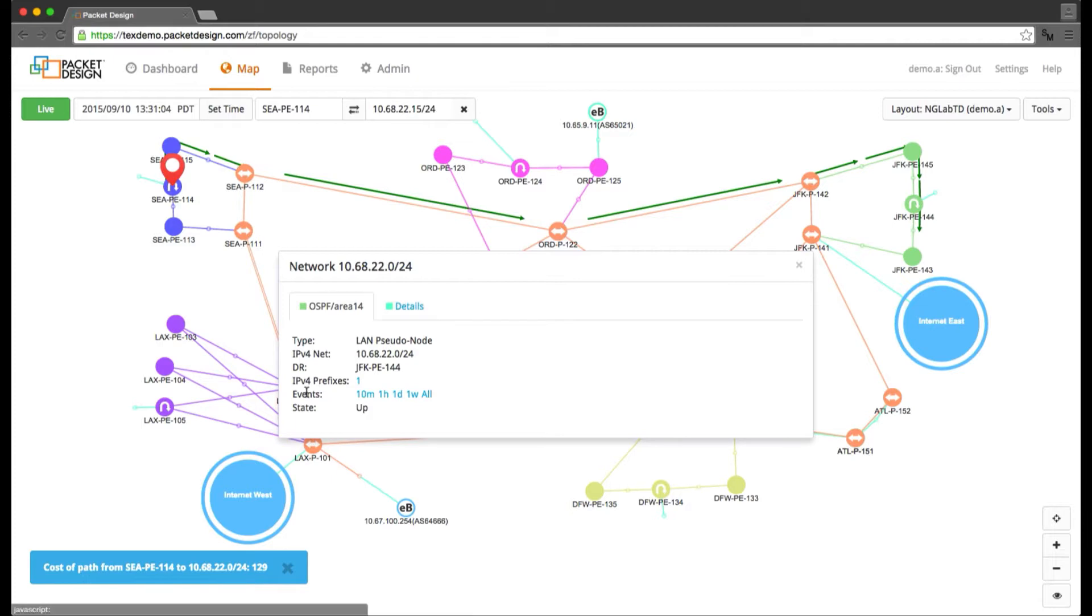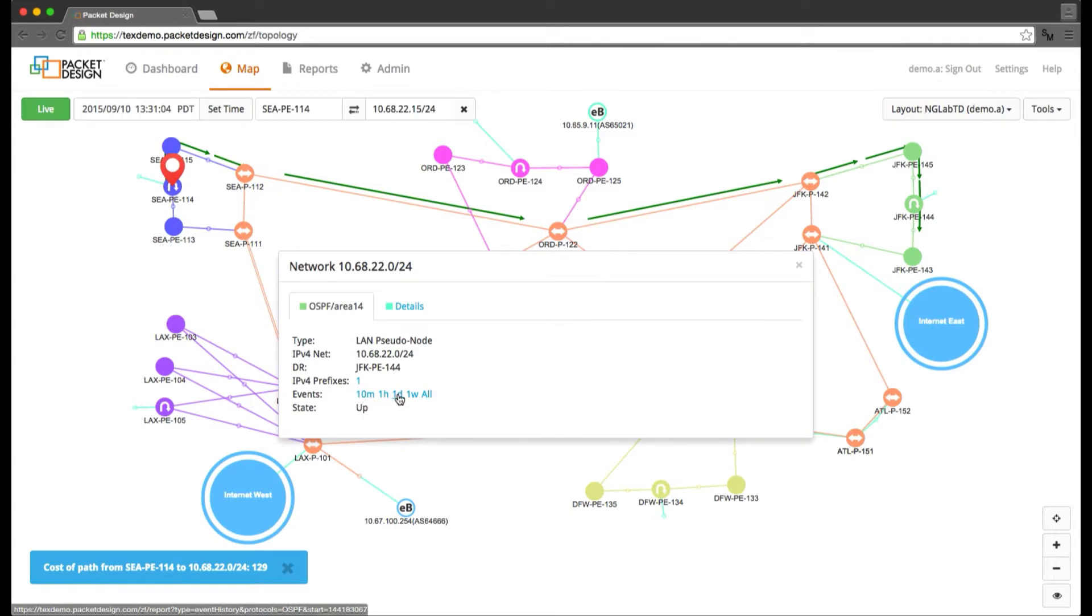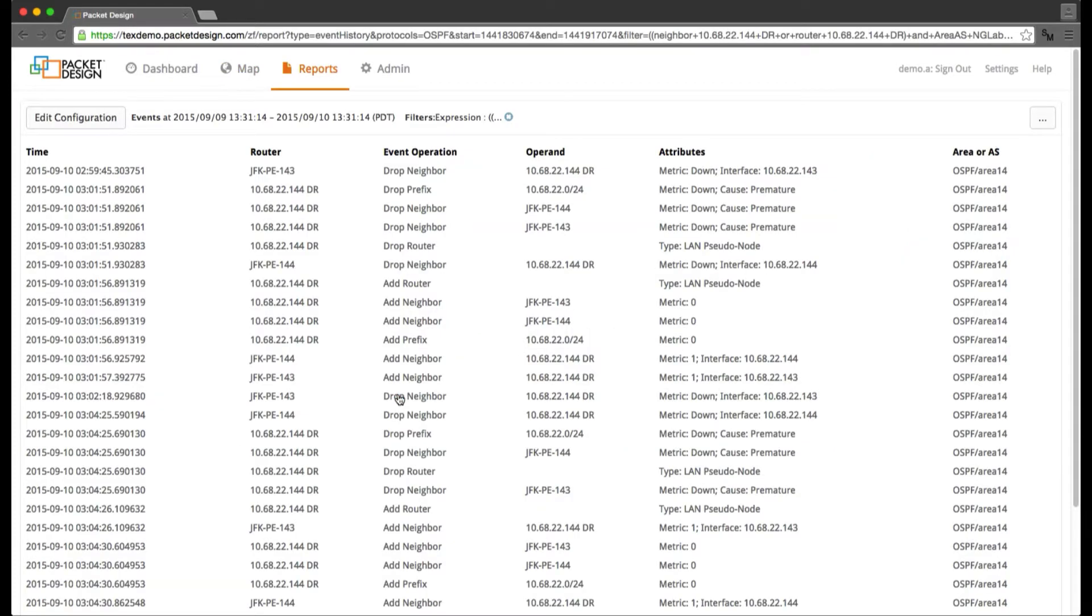If we don't see anything wrong with the network, then we can have the operators of the server check on it for issues. I'll go ahead and bring up the events details over the last day for the 10.68.22.0 network.